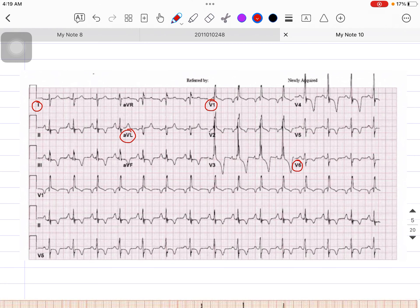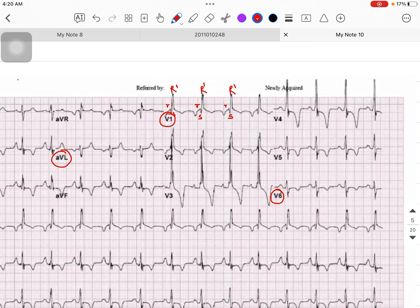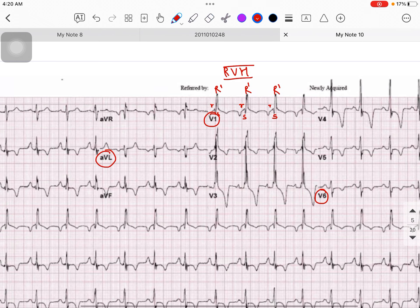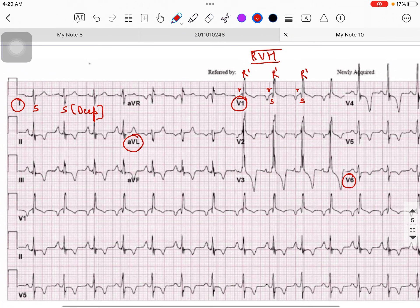First, ask yourself whether this ECG is showing RVH or not. Looking at V1, I can see the R wave is very tall compared to the S wave, and I can see an RSR' pattern. So I can say this is the case of Right Ventricular Hypertrophy. Now let's check for RBBB — in lead I and aVL I can see that the S wave is deeper.